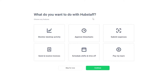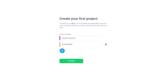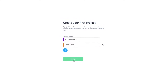Now I have to select what I want to do with Hubstaff: monitor desktop activity, approve timesheets, submit expenses, send and receive invoices, schedule shifts and times off, pay my team and stuff like that. I'm going to go ahead and skip for now. Over here we have our two projects — virtual assistant and social media — and we can go ahead and add other projects as well. This is just a tutorial, so you can add other project names depending upon your need. Let's go ahead and click on continue.